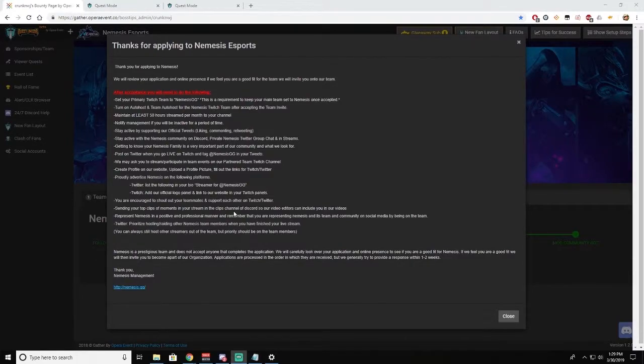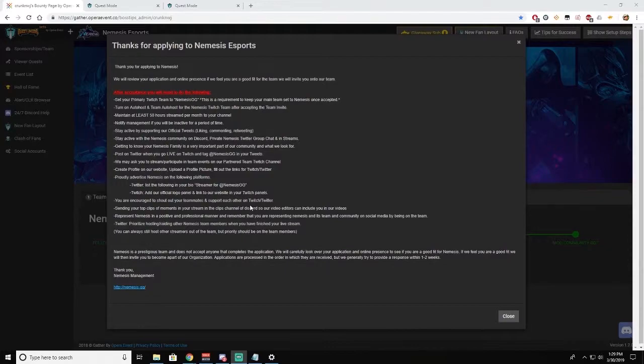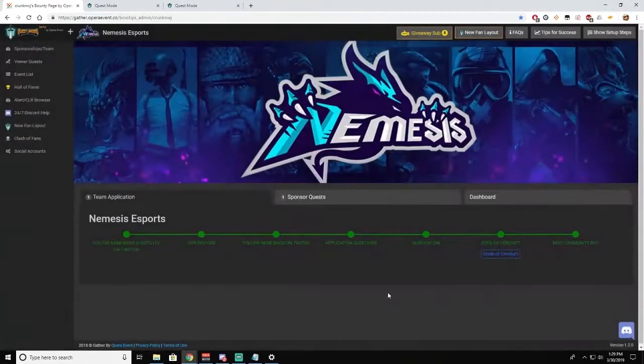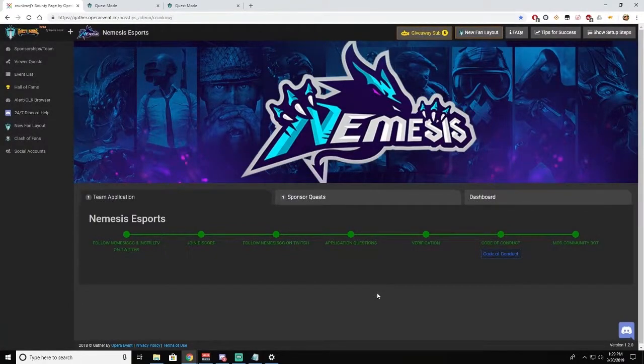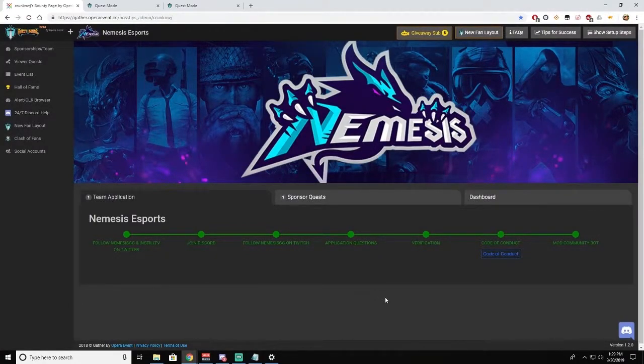So the first thing you see in your Opera Events portal when you log in is a thank you for applying to Nemesis. Don't worry, you guys are already a part of the team, but this is a great reminder of some of the compliance items that we look at on a monthly basis. The next thing you see is your application status. Again, you guys are already members so you don't have to worry much about this.